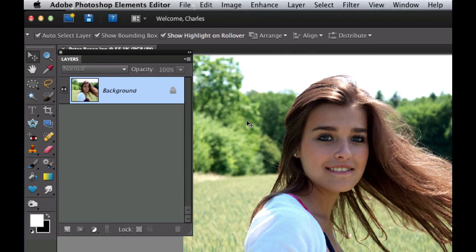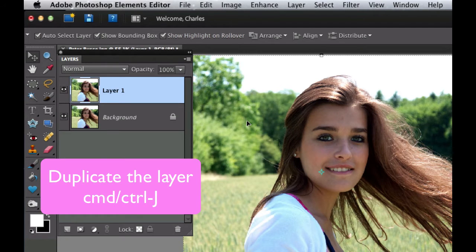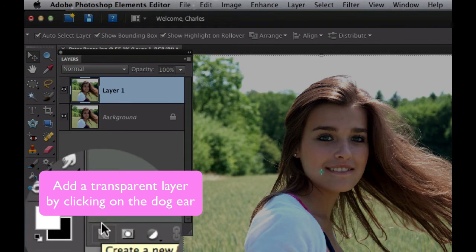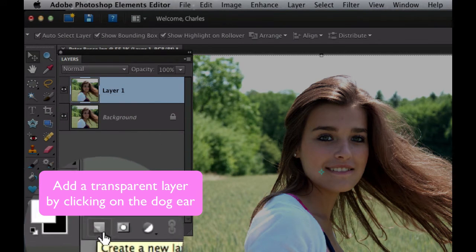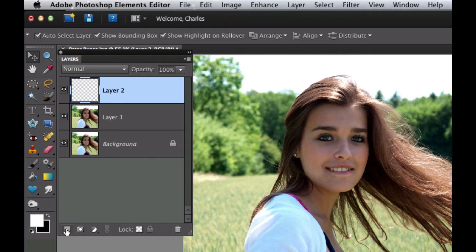The first thing I'd like to do is the infamous Command or Control J, depending on if you have a Mac or PC. Next we're going to add a transparent layer by going into the layers palette and hitting the dog ear icon right there.